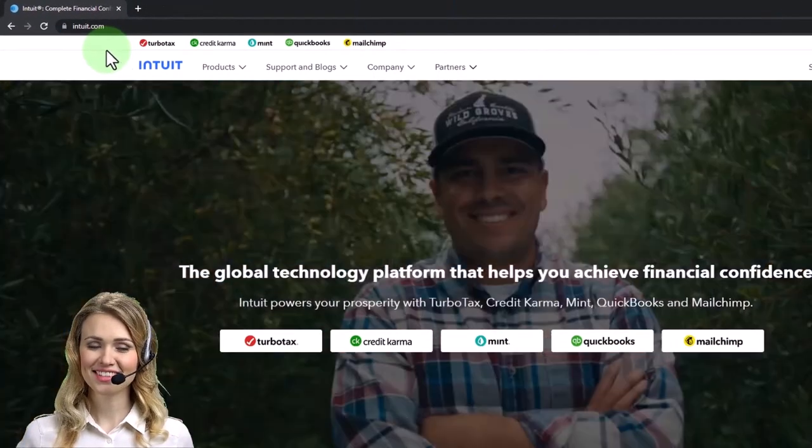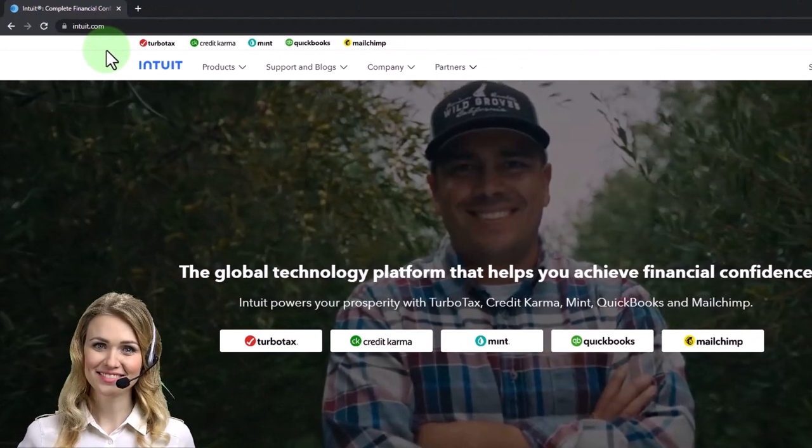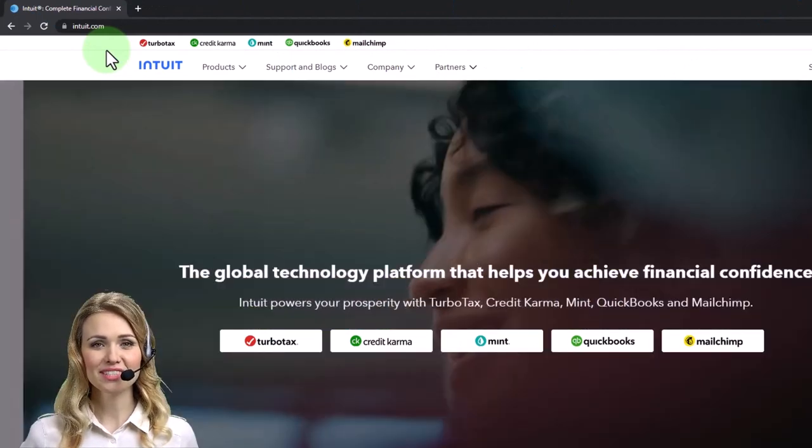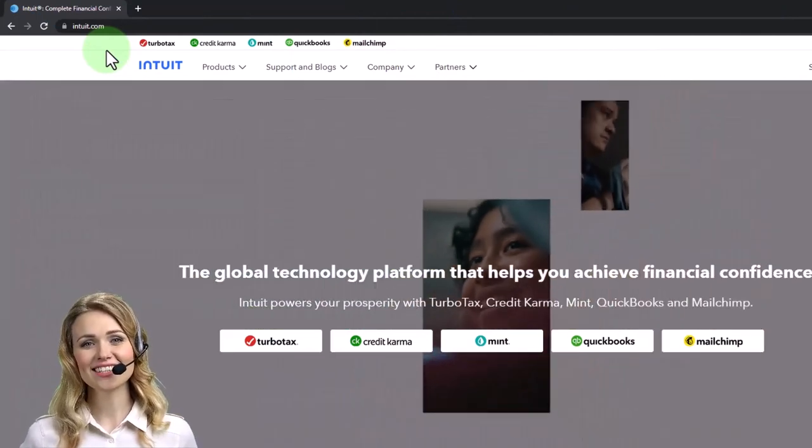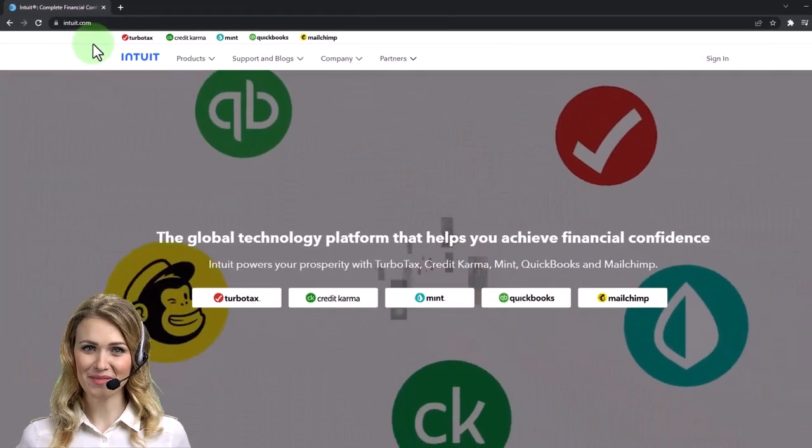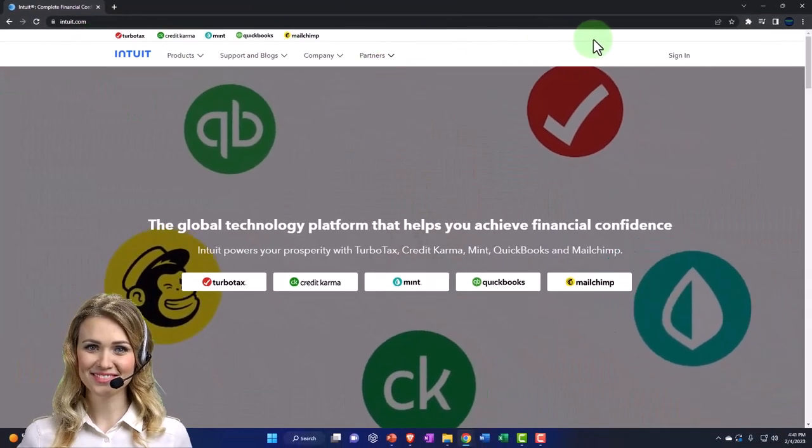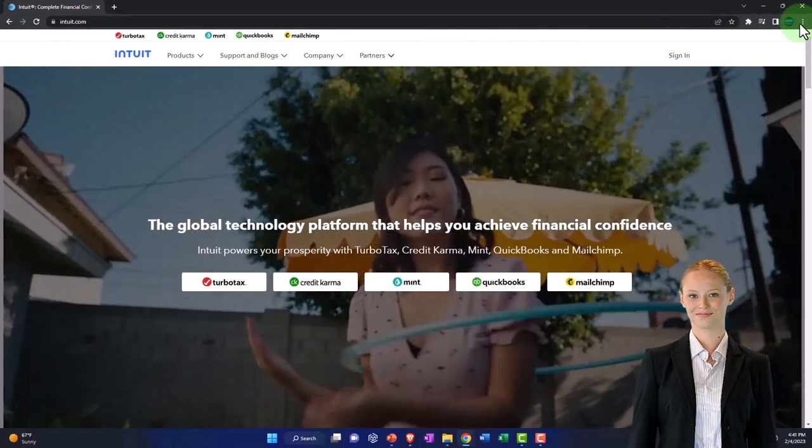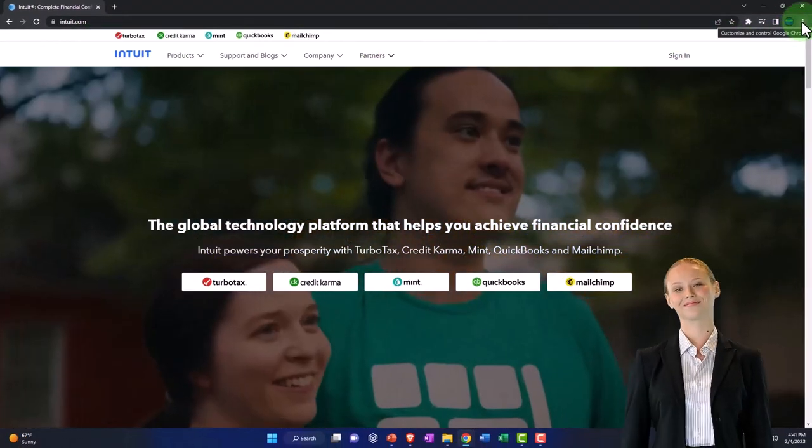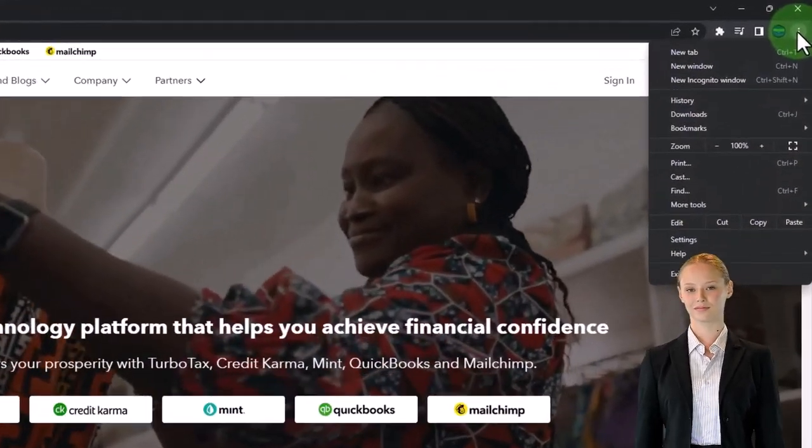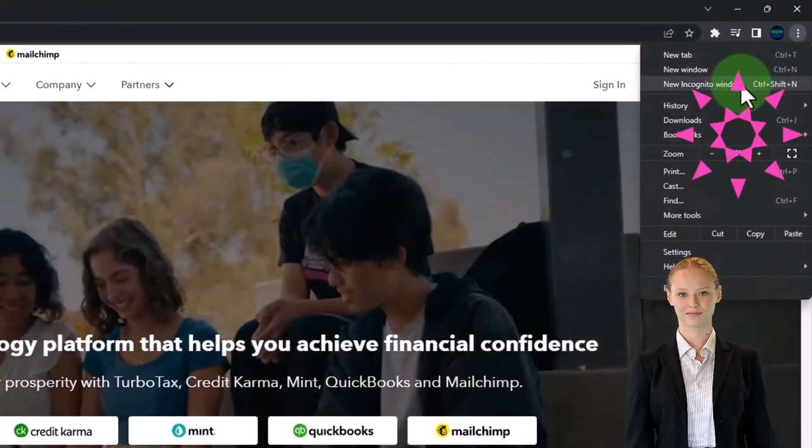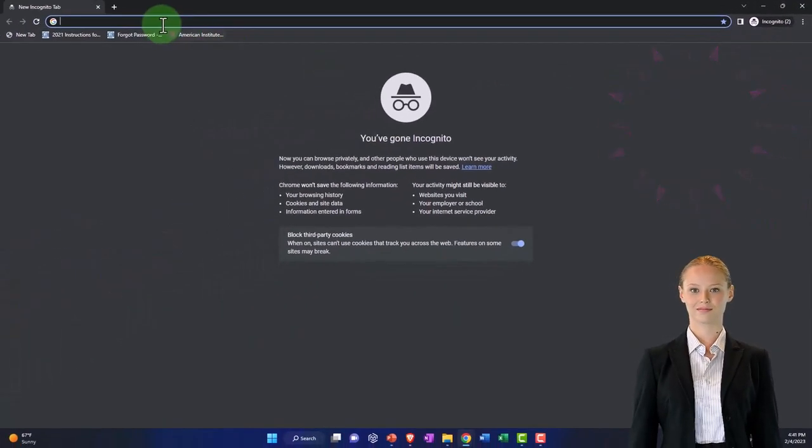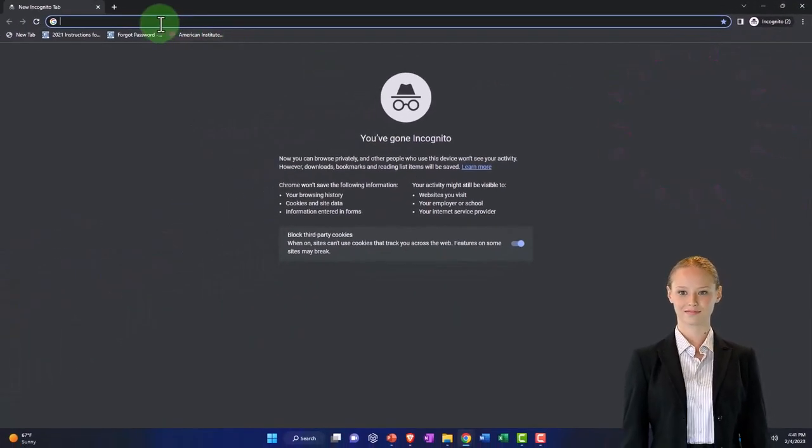And I would recommend using an incognito window because that allows you to log into your company file as well as that test drive without messing things up. I'm in Google Chrome, so I'm going to choose the three dots in the browser incognito window just to show you this other option.